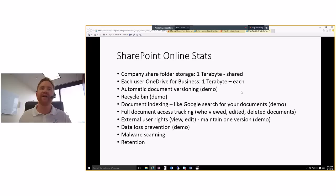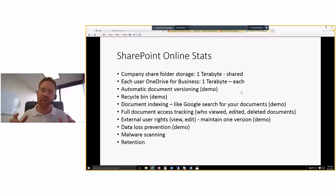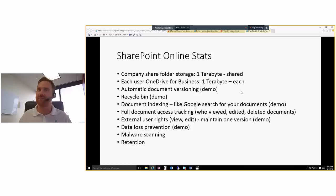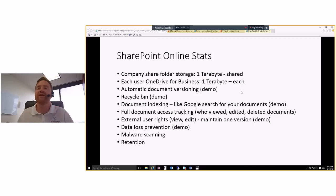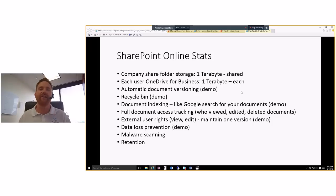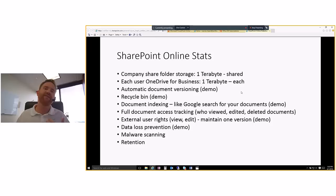You have full document access tracking. So whenever you're working inside of SharePoint, who was viewing documents, editing documents, deleting documents, who did anything with the documents, it's all there. It's all tracked because you can't go in and do stuff with it. Unless you're logged in and accessing those documents. And also it's pretty neat.